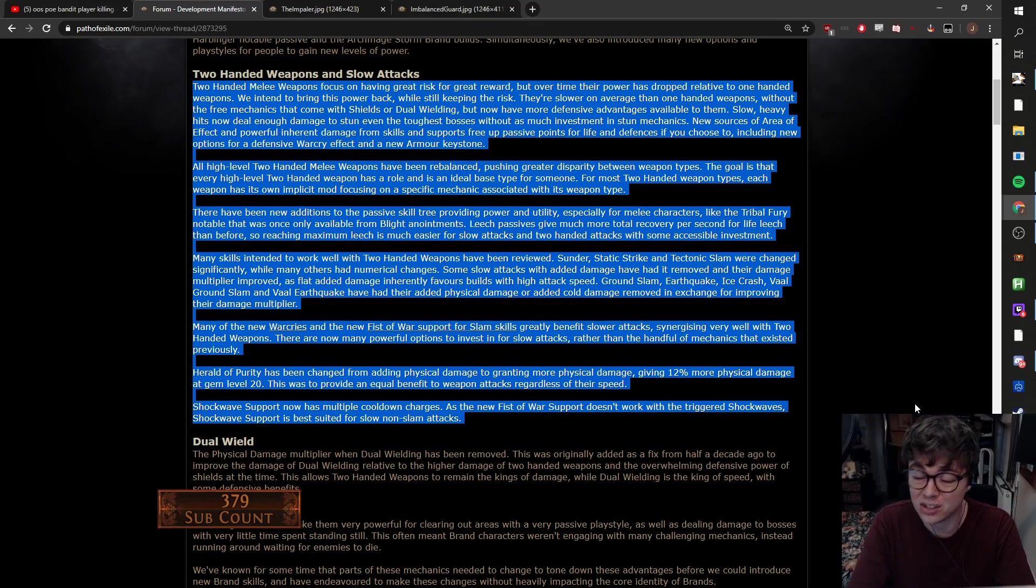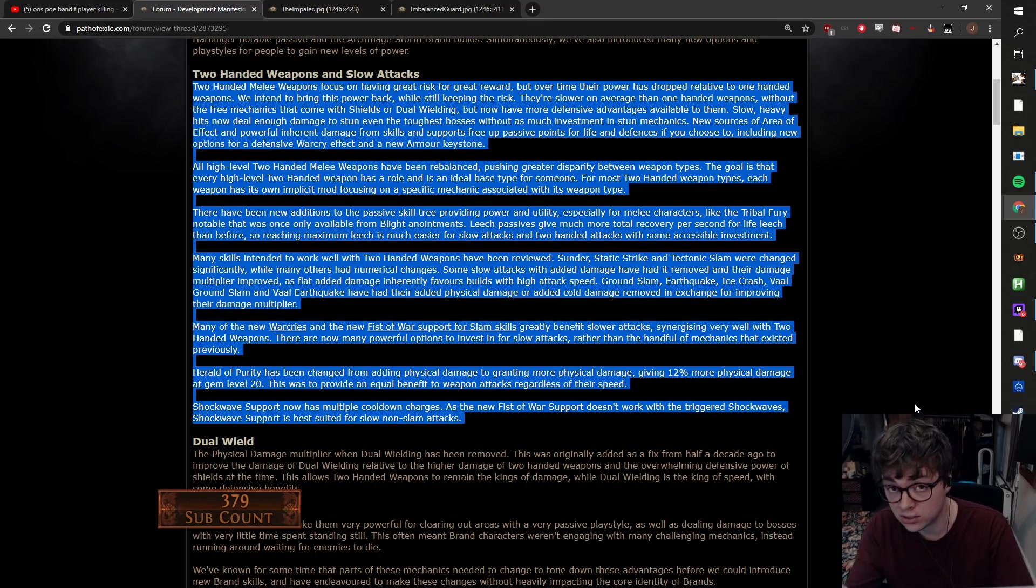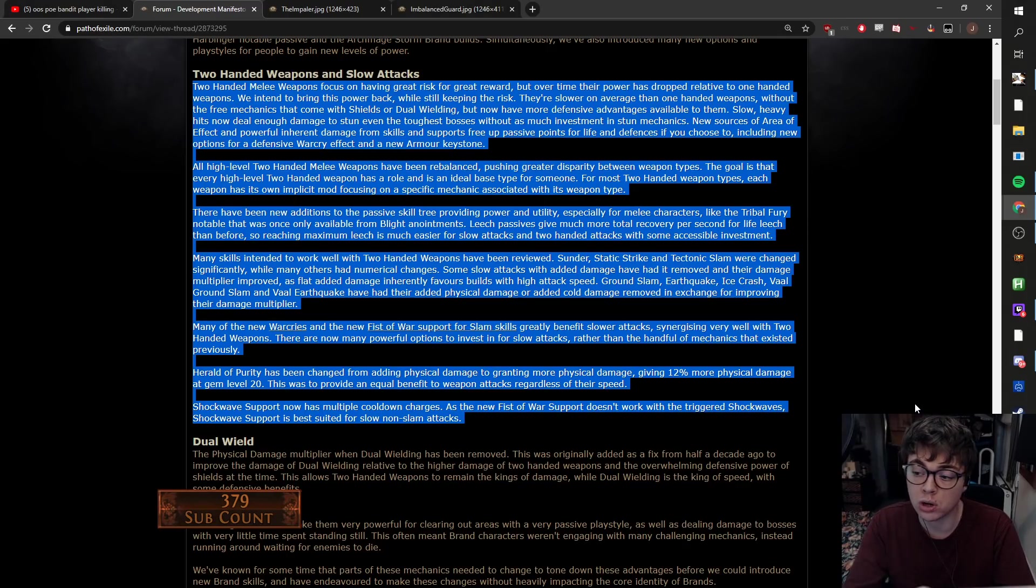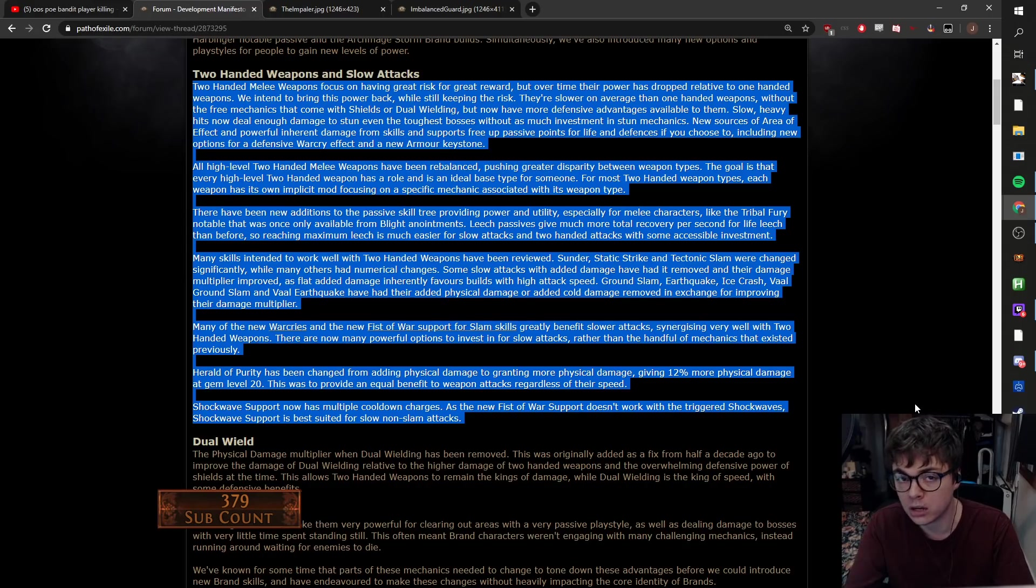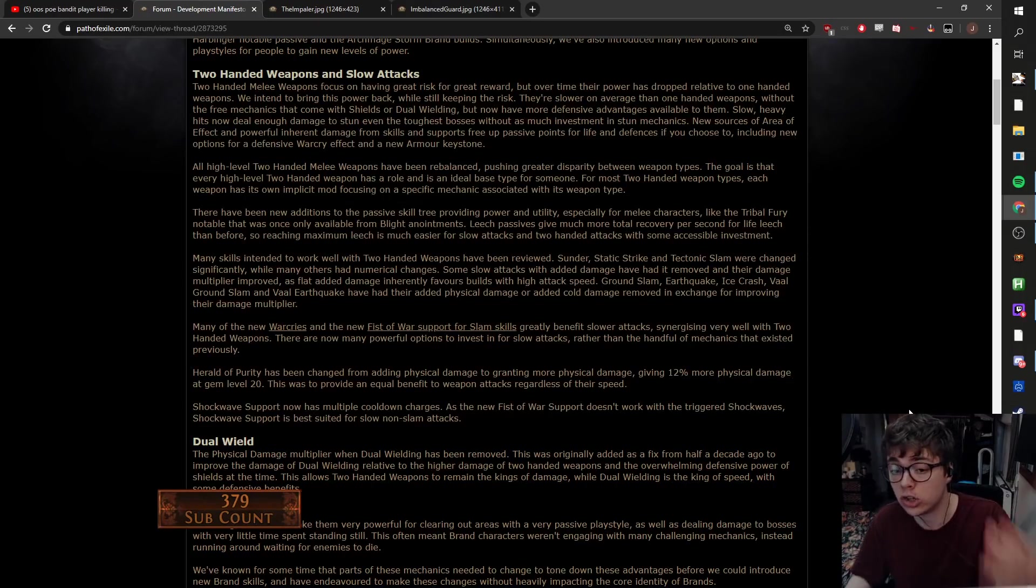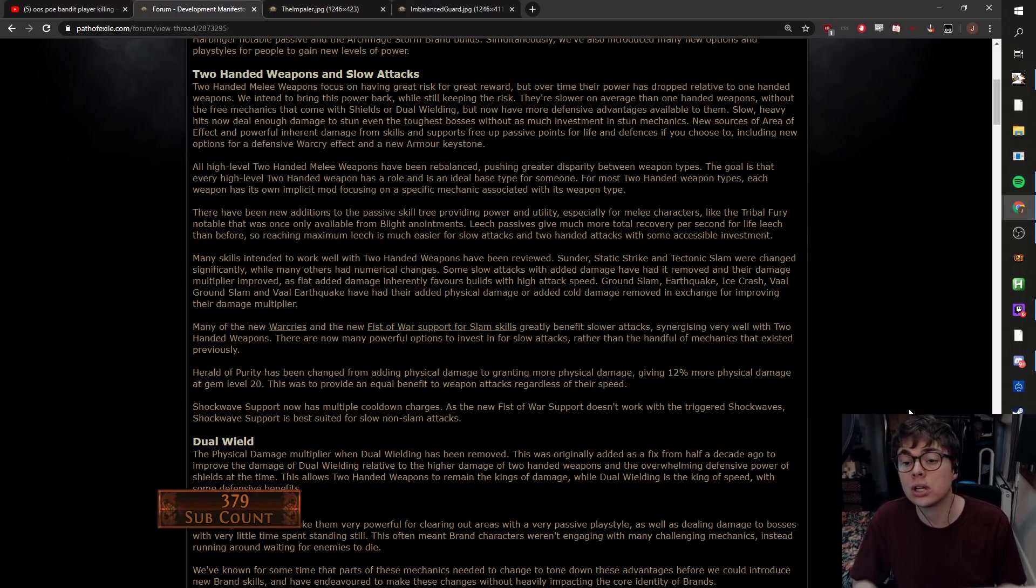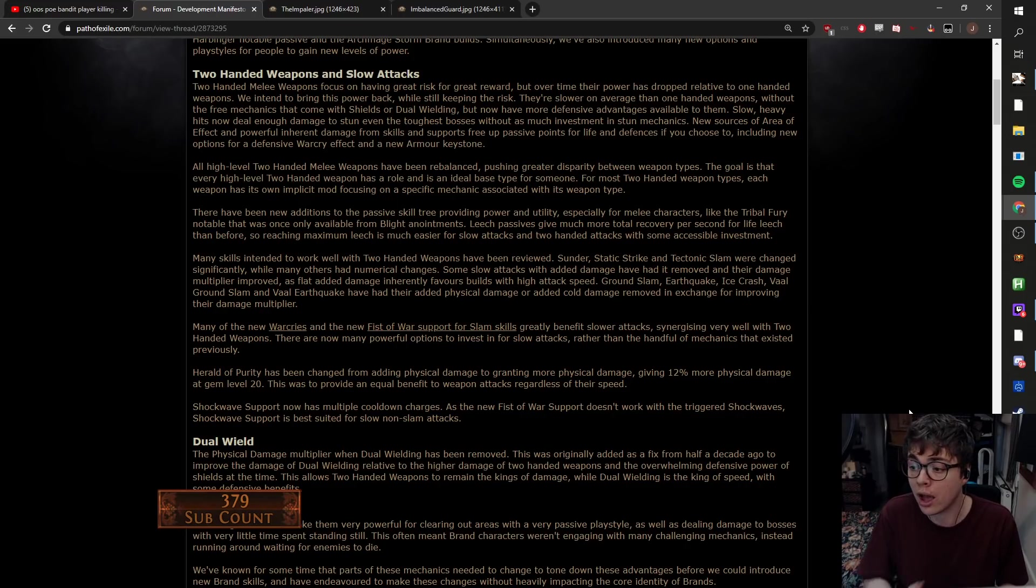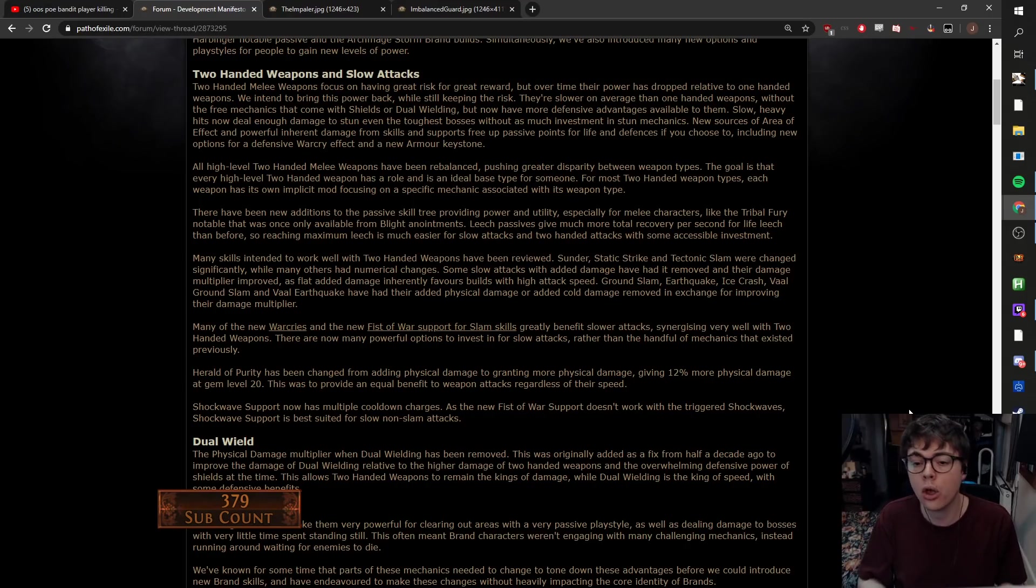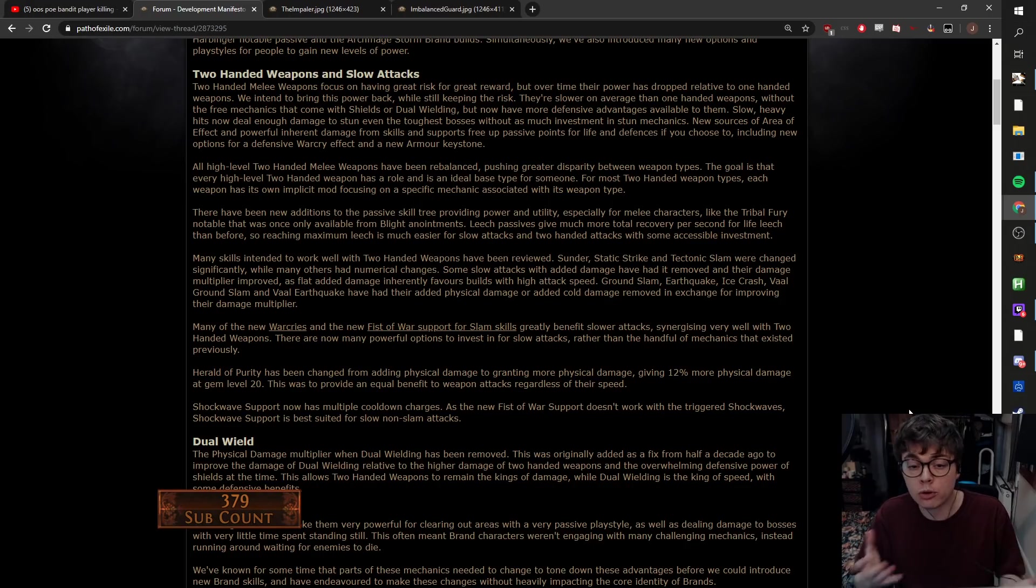One of the more interesting parts, which comes later on, and this will be a big drive to want to play two hand and have these big slow heavy hits, is they've reworked stun. So the way that stun works now is it'll be much easier to stun enemies, and stuns in general will last longer without investment, but there will be a short cooldown before you can stun an enemy again. You might be able to stun Shaper or stun Sirus, but you won't be able to chain stun him. I think that's a really nice way of balancing it.